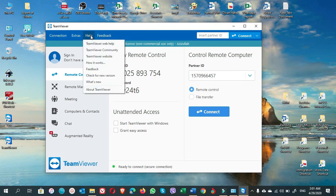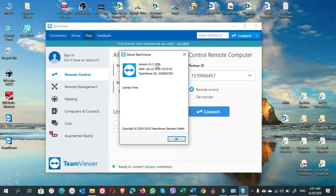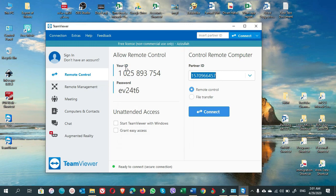Once the updated TeamViewer is open, go to Help and select About TeamViewer. You can see the version here is 15.2.2756 — this is the free updated version you can now use.